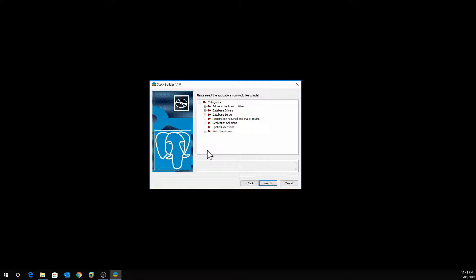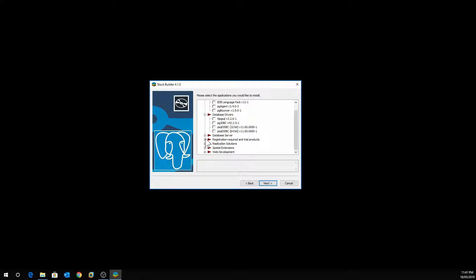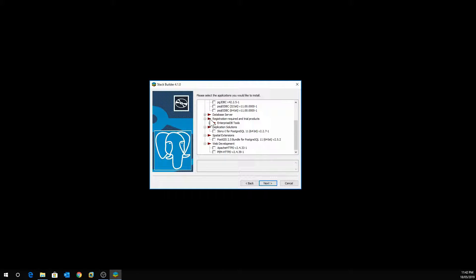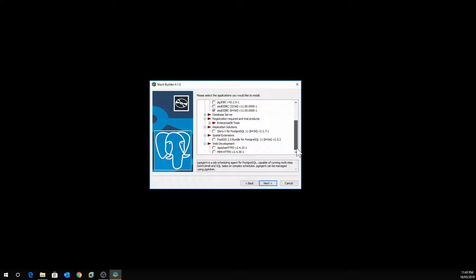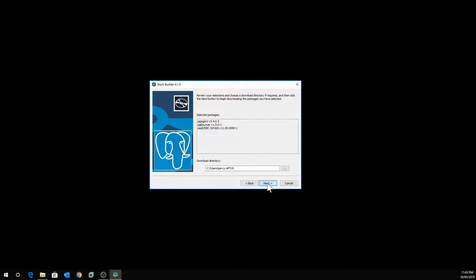This screen is important because this is where you choose additional components. We've already installed PostgreSQL 64-bit 11.3. Under database drivers, install the ODBC driver — I'll use the 64-bit connection, but if you're on a 32-bit machine select the 32-bit ODBC. Under tools and utilities, if you need the language pack you can install it for multi-language support. Also select pgBouncer and the agent, then click Next.